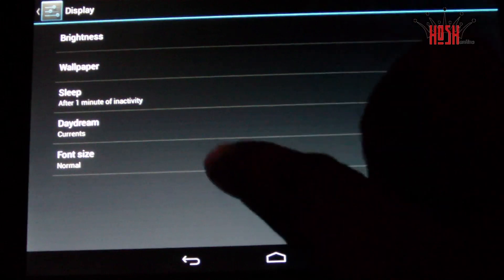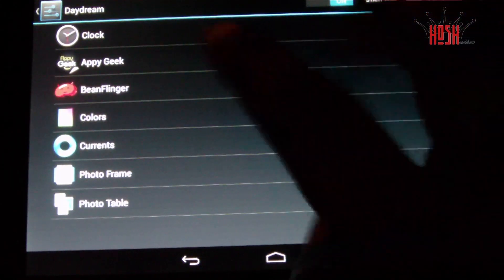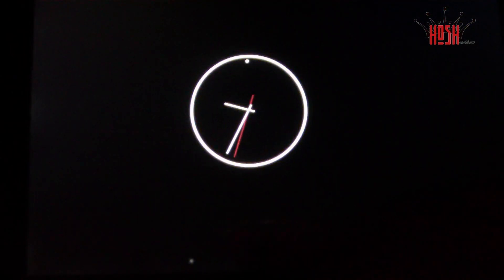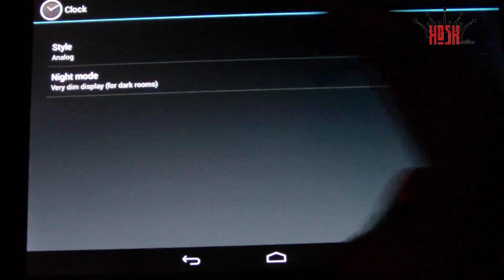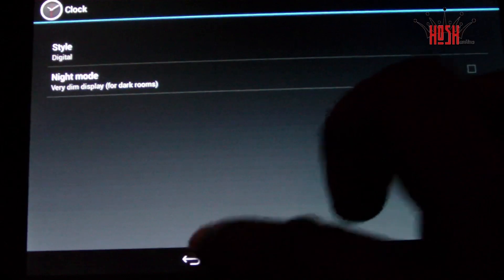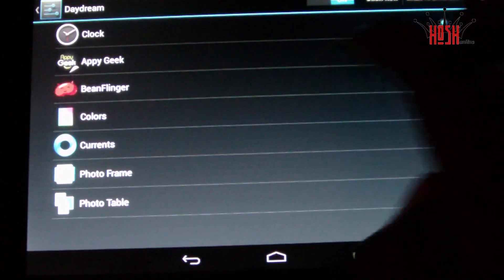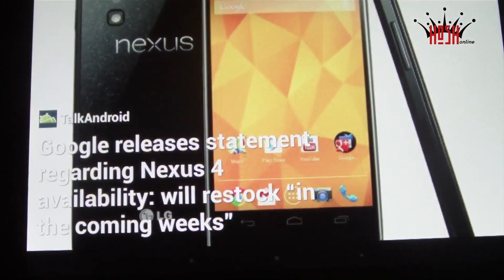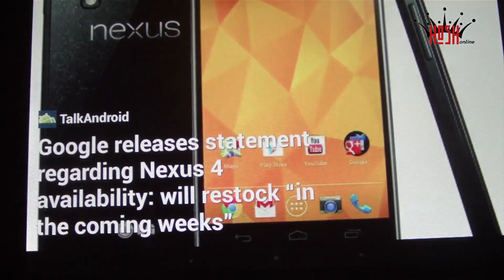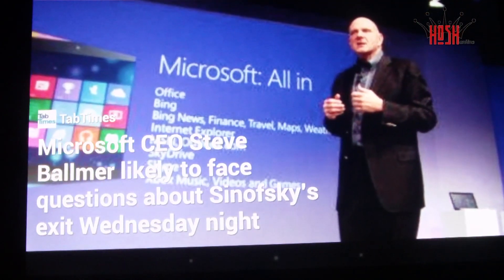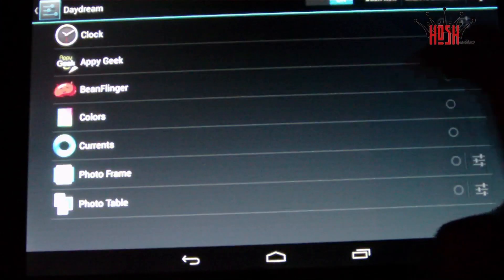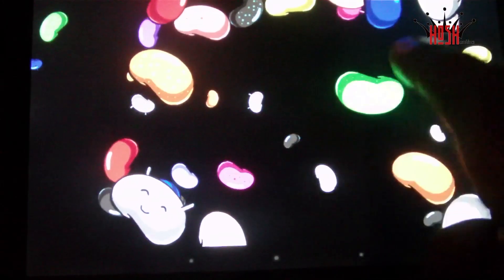Another feature of Android 4.2 — which I would actually say is my favorite feature — is the Daydream effect. Daydream very much reminds me of a news app on the HP TouchPad that came directly out of the box; it would activate when you hooked it up to the charger and show a scroll of news. Android 4.2 takes it to the next level. You can use Google Currents, a clock widget that shows the time — kind of like a screensaver but a little bit cooler.